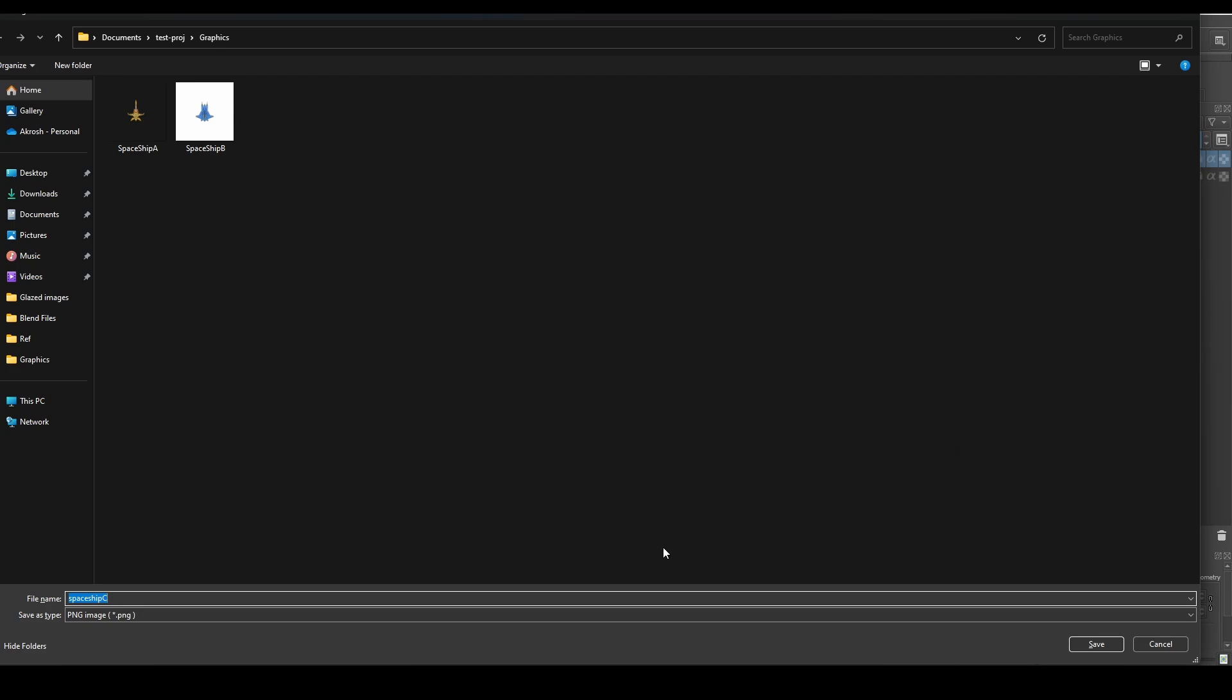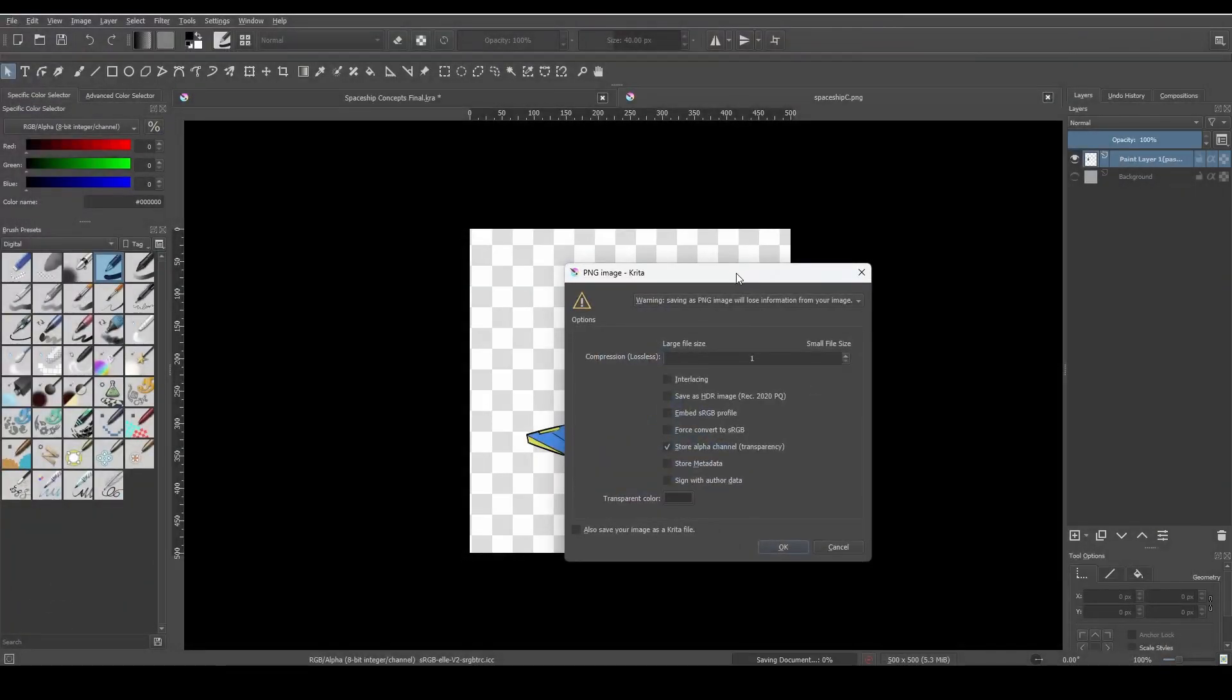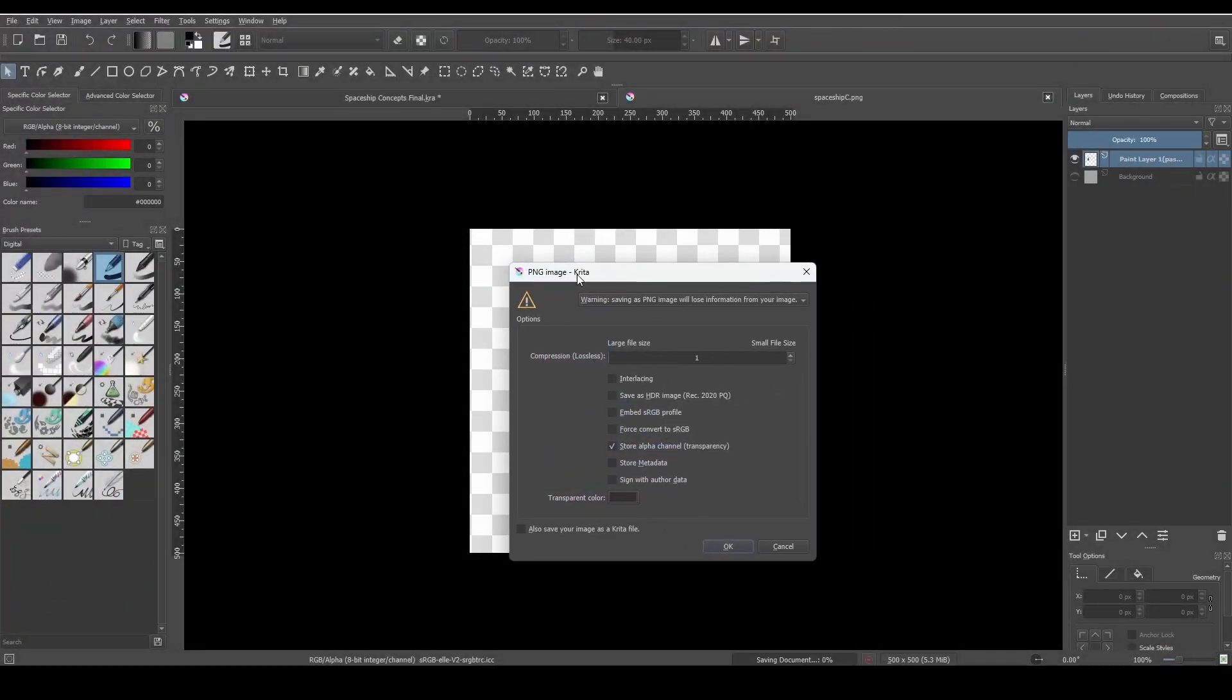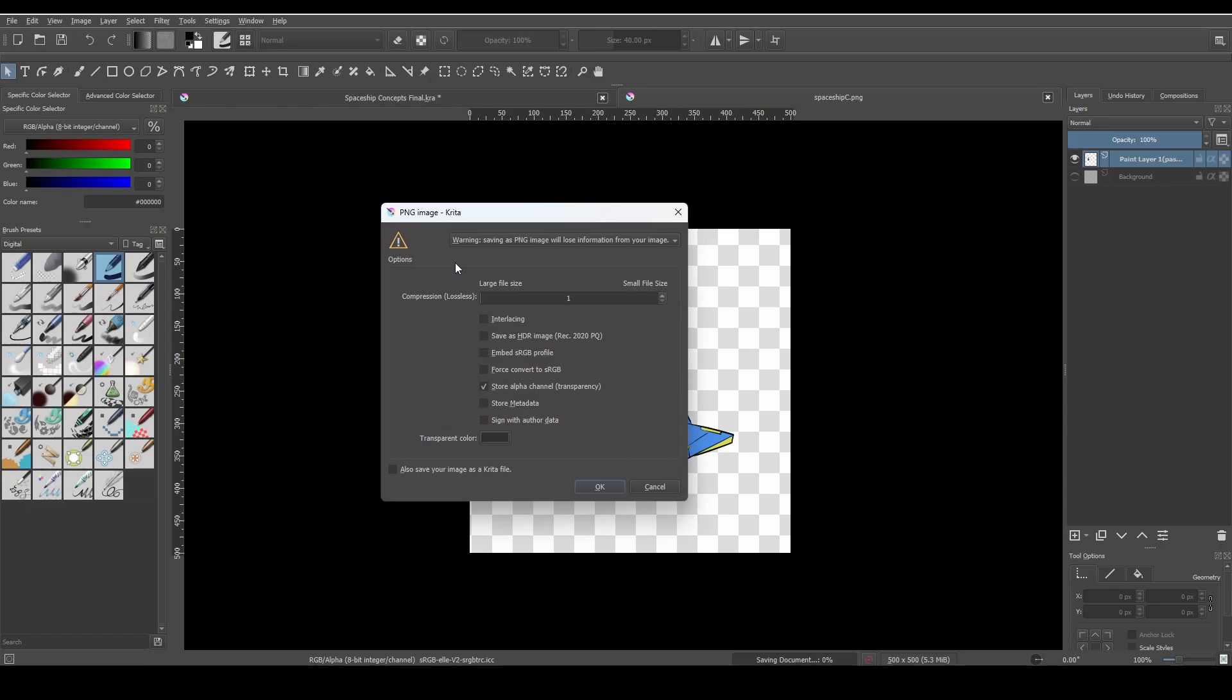What I'm going to do is make sure that the file type is PNG here and I'll just give it a name like spaceship C or something like that, and I'm going to go ahead and say save. Now when I do so I'm going to get this dialog box here.